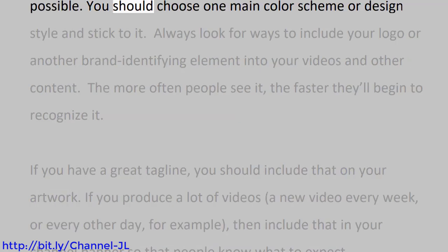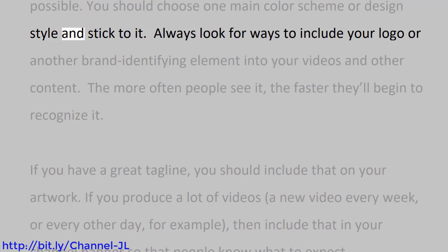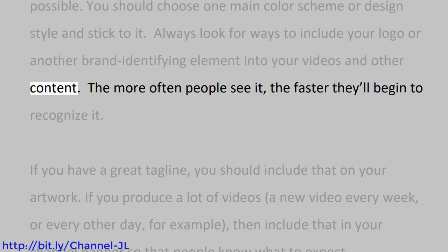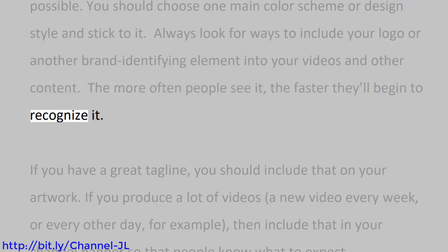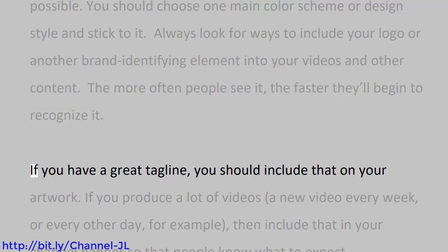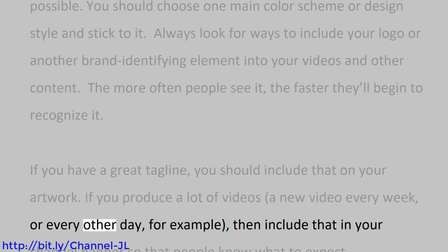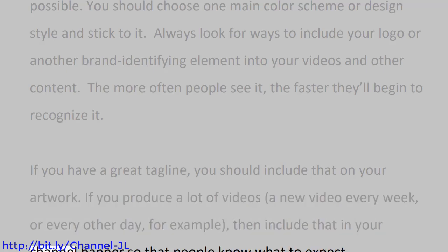You should choose one main color scheme or design style and stick to it. Always look for ways to include your logo or another brand-identifying element into your videos and other content. The more often people see it, the faster they'll begin to recognize it. If you have a great tagline, you should include that on your artwork. If you produce a lot of videos, a new video every week or every other day, for example, then include that in your channel banner so that people know what to expect.